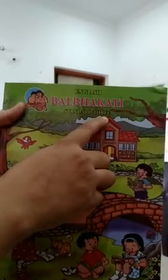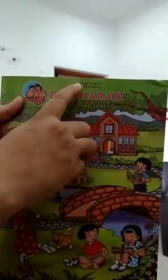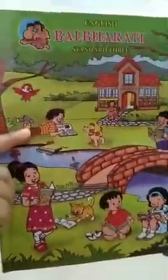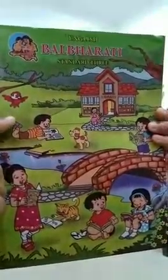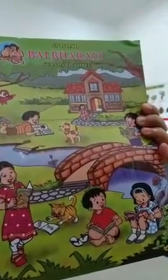So keep your pointer finger. English Balbharti Standard 3. Once again, English Balbharti Standard 3. Children, this is your English textbook. Now let's open it and see what's there inside.